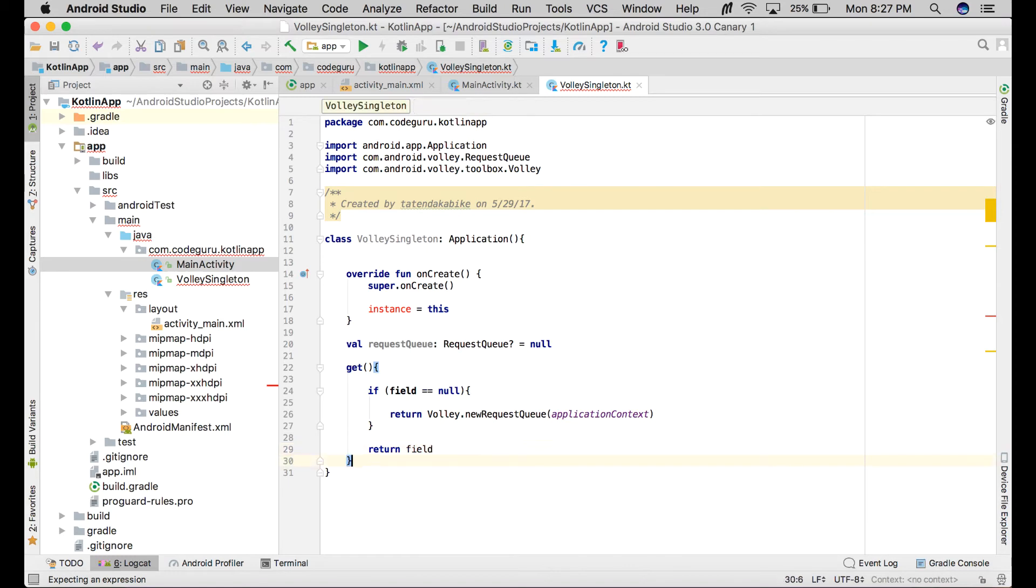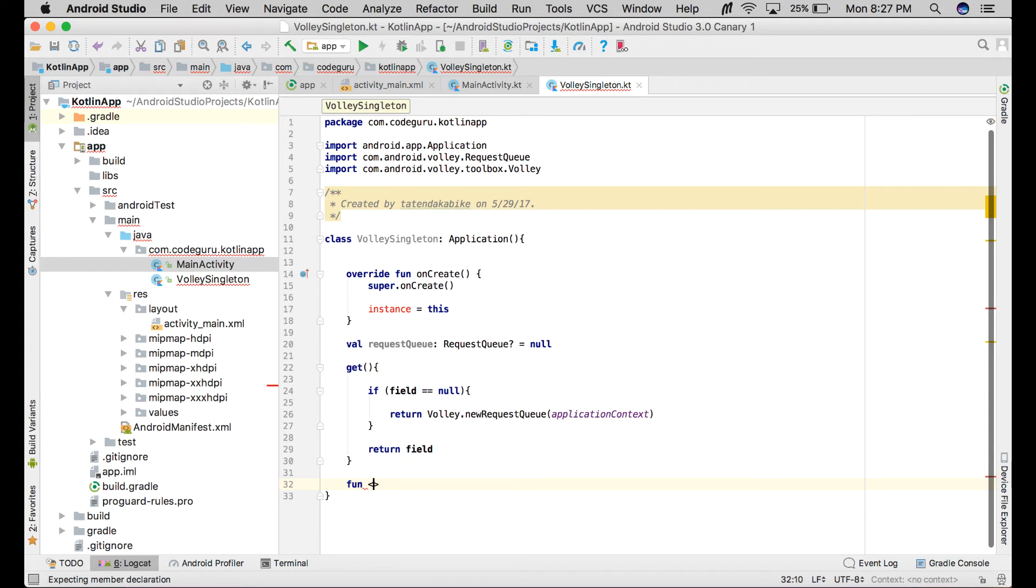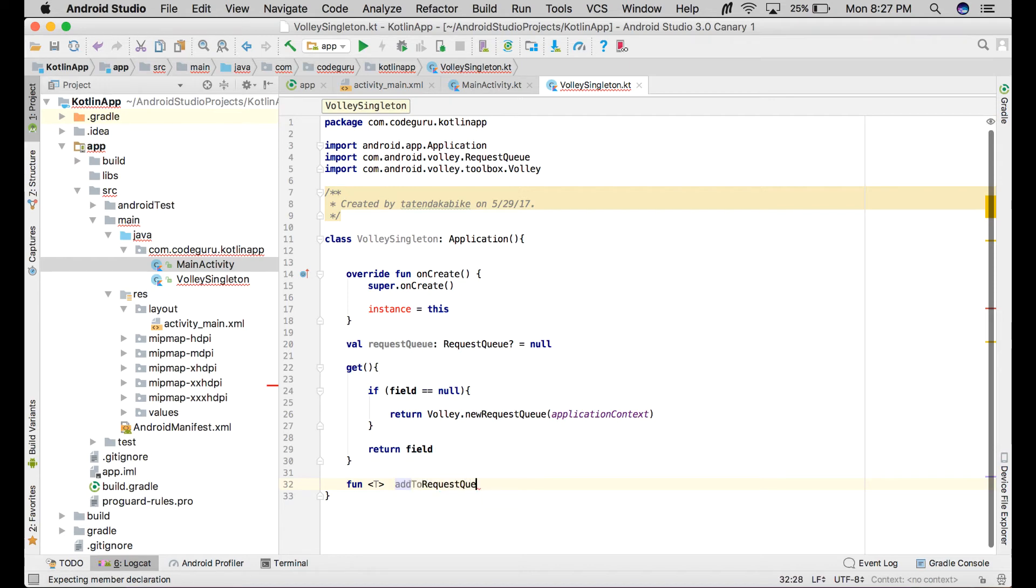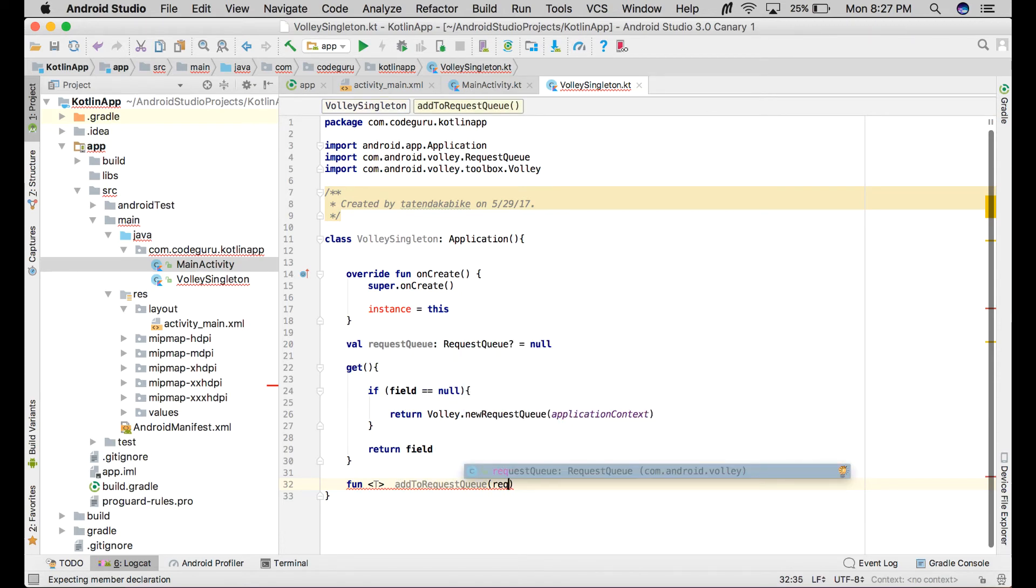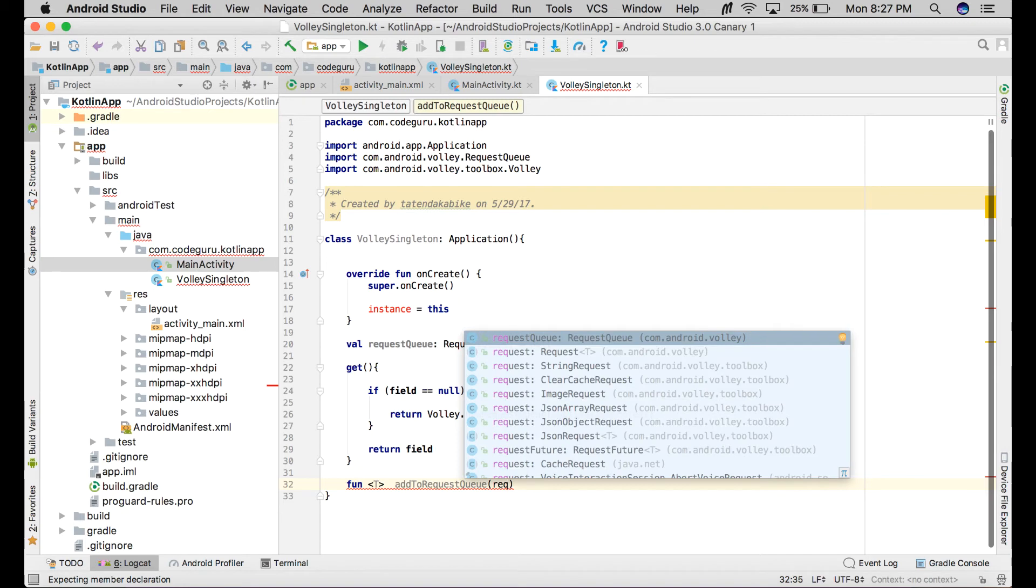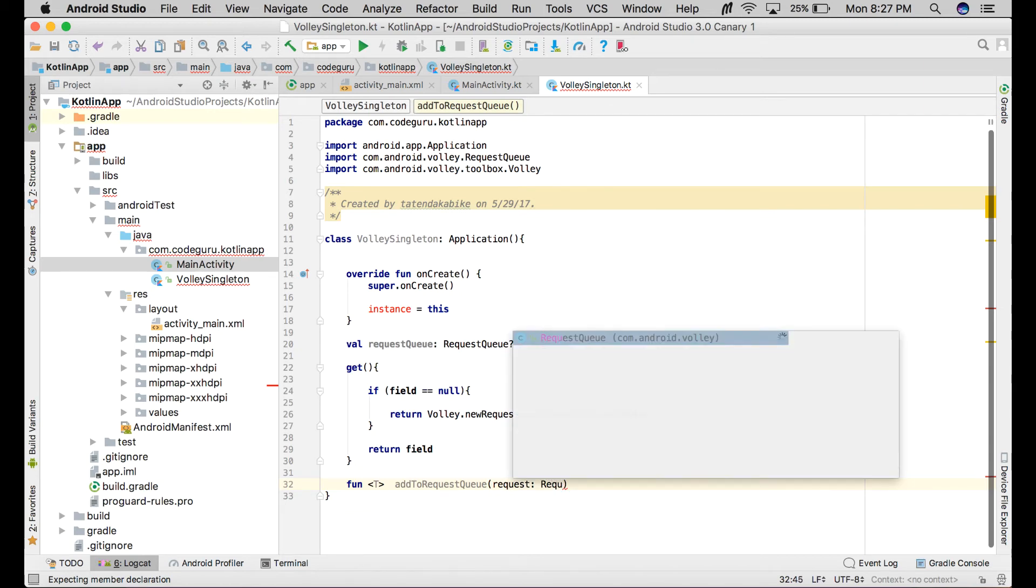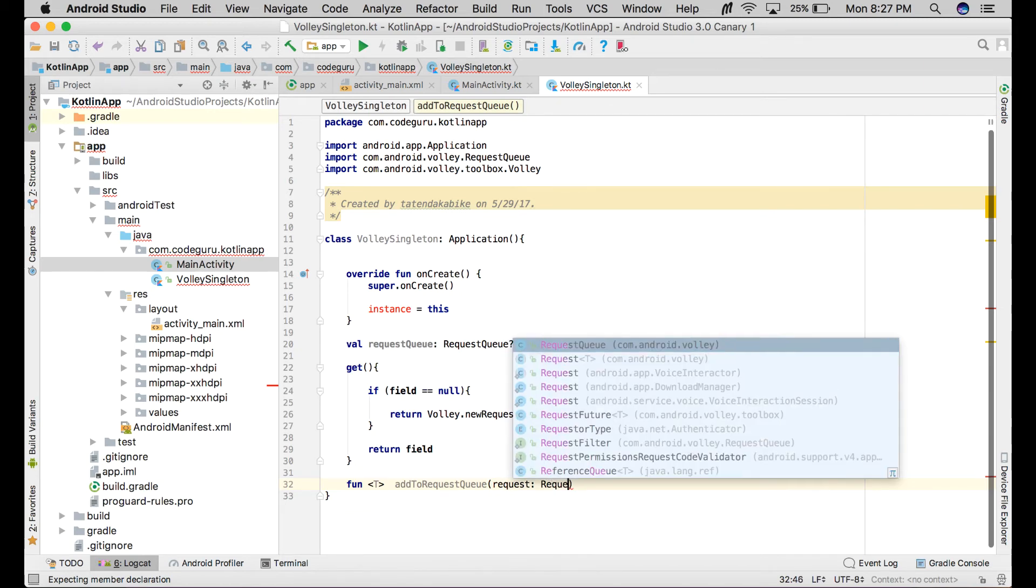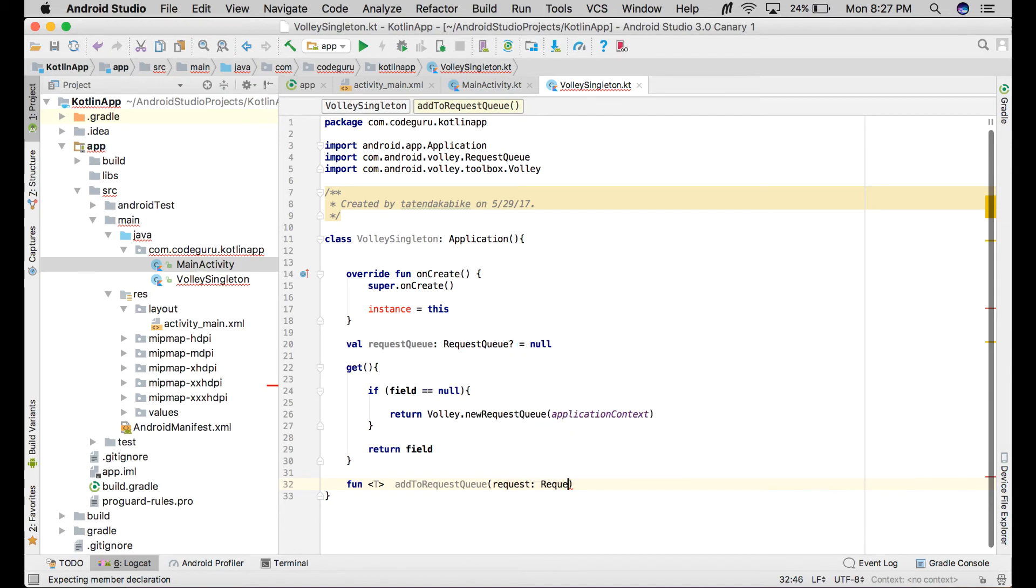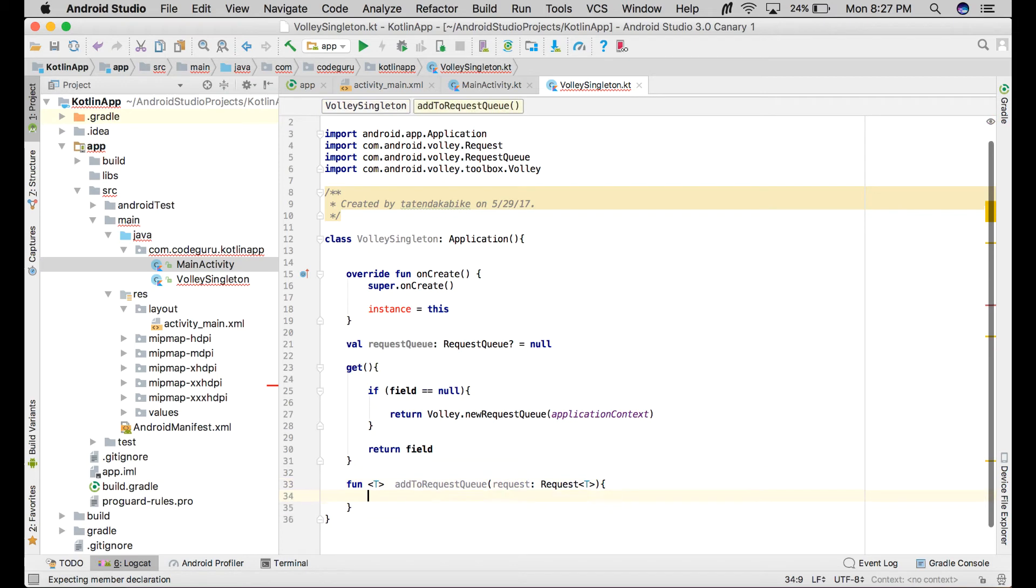Then also we need another function - it's a generic function. We need to add to request queue. It takes a request type.